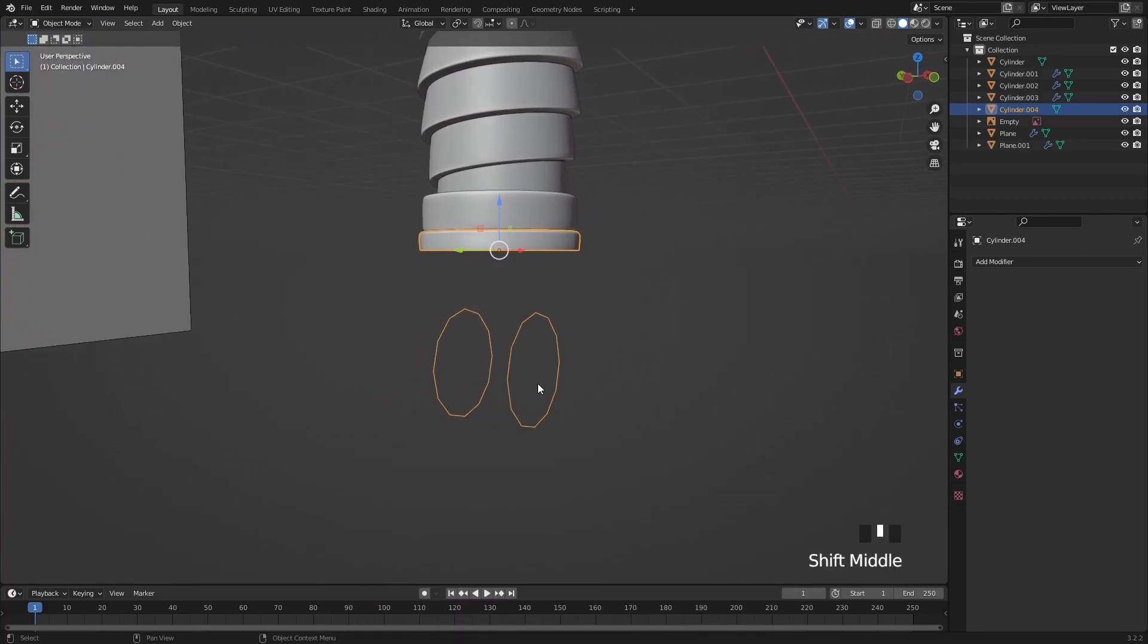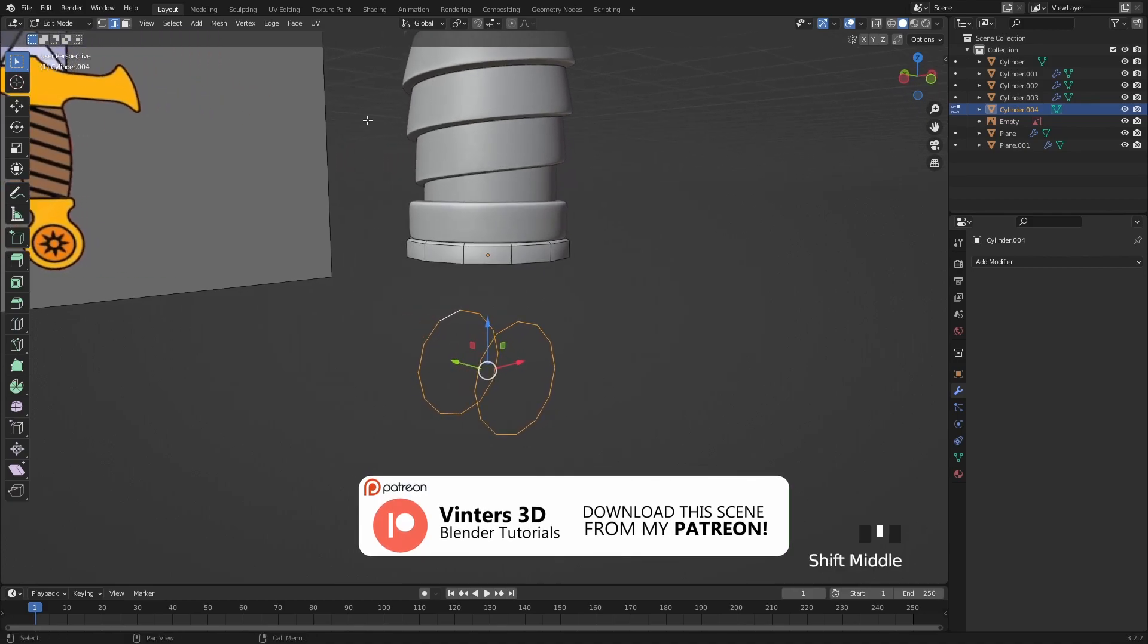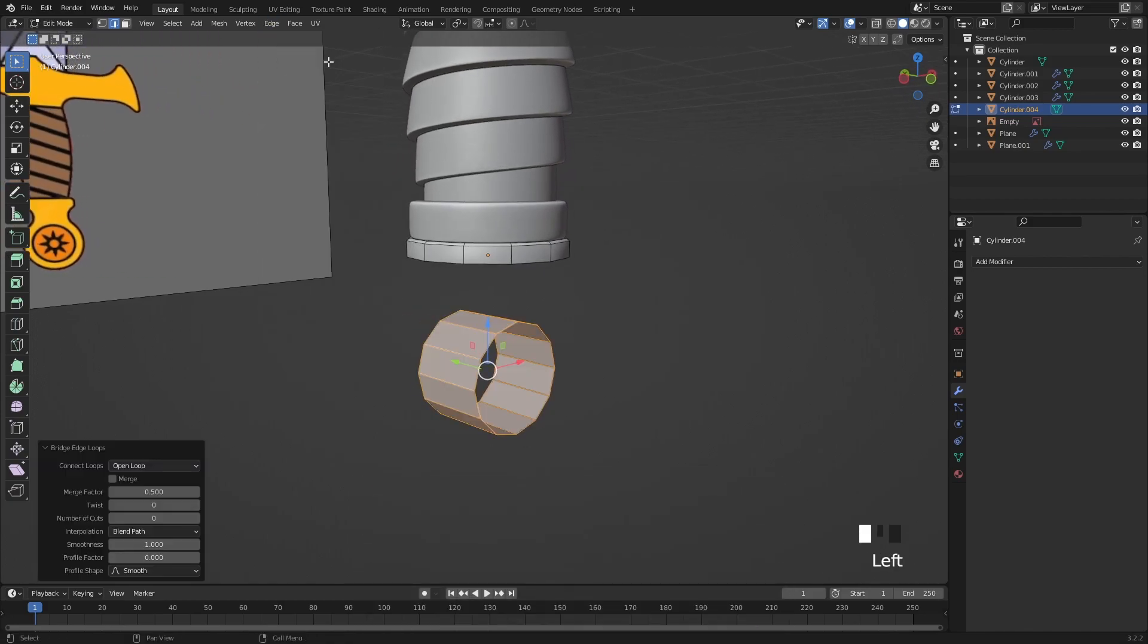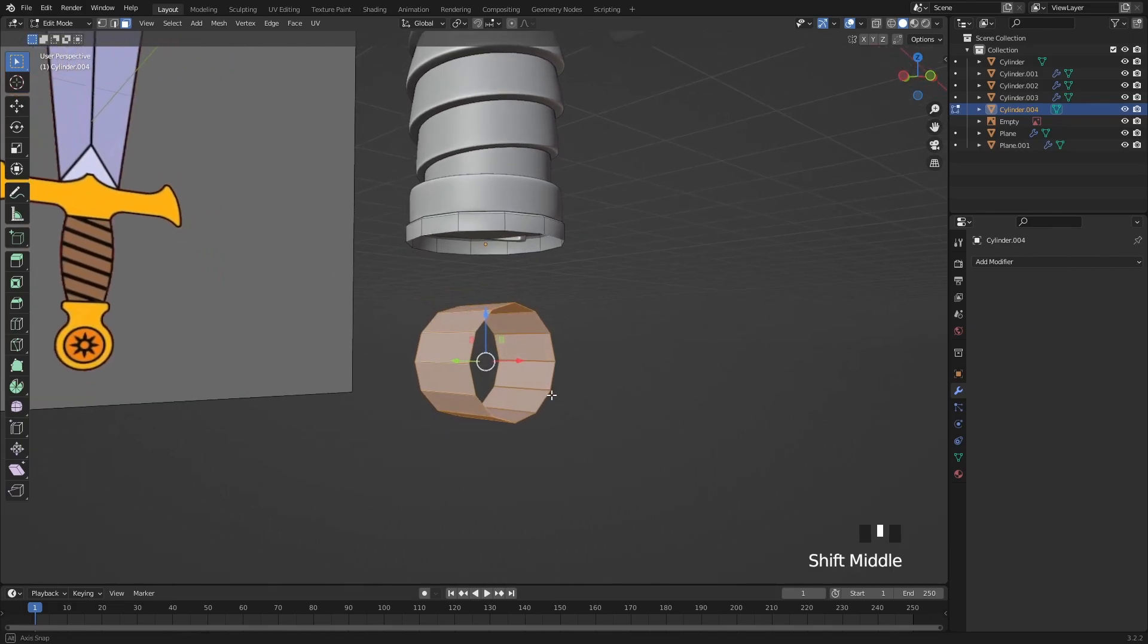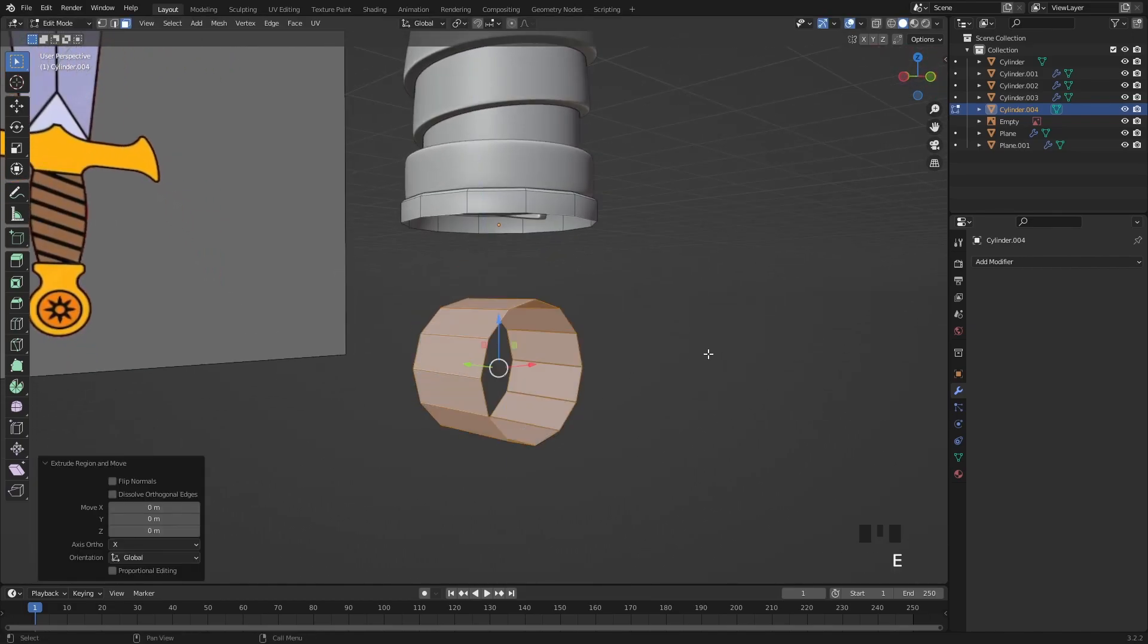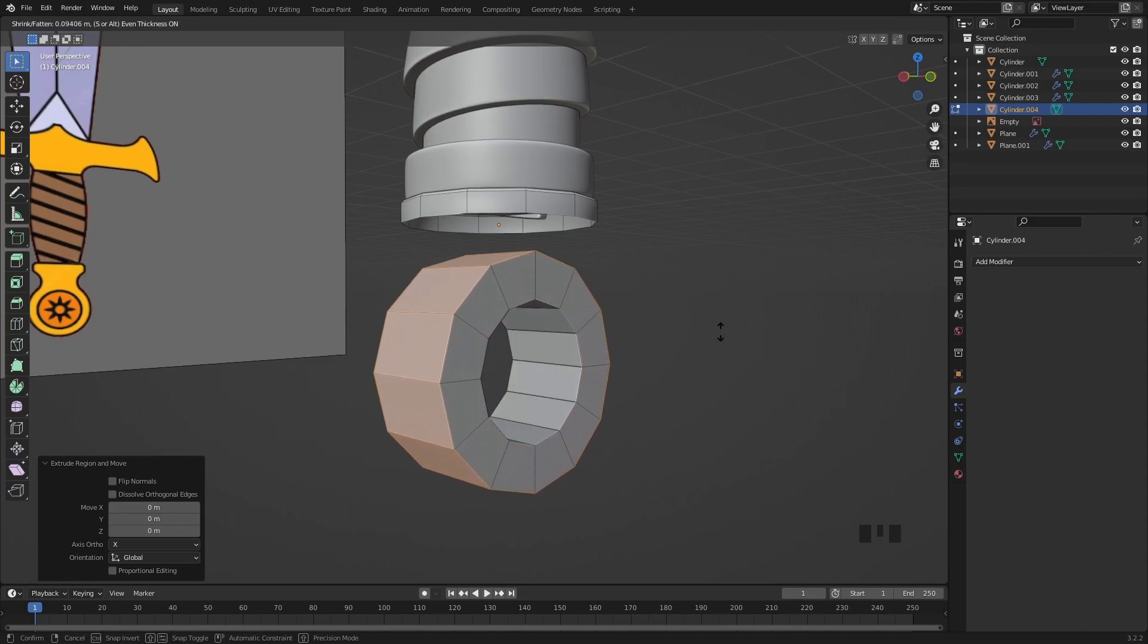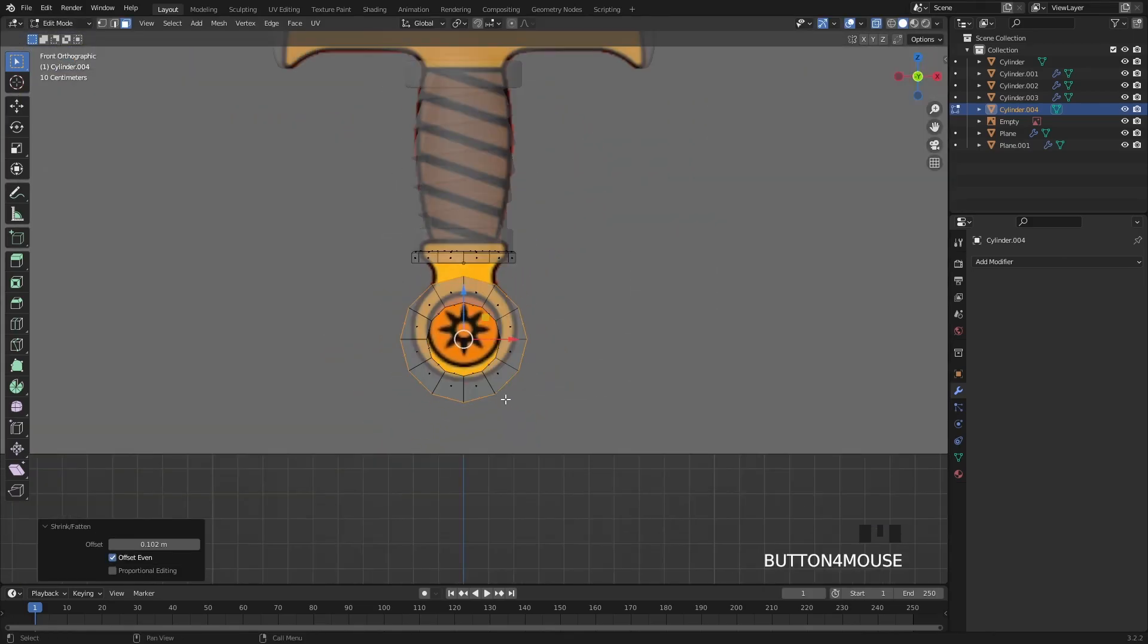Let's step into edit mode, select the 2 rings then search for bridge edge loops in the edge menu. This will create a nice cylinder for us in the middle. Now select all these faces, press E to extrude but press right click immediately after extruding and use Alt and S instead to move out the faces along their normals.